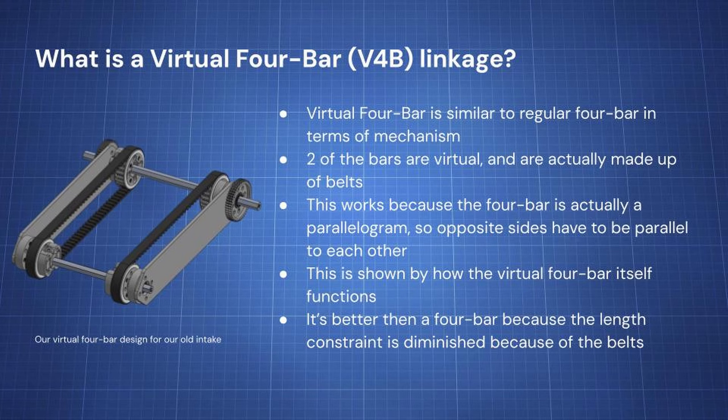How it works is, you see the belt here? That is locked onto a pulley, and that pulley acts as a pivot. It works the same way because the four bar is a parallelogram, so opposite sides have to be parallel to each other.